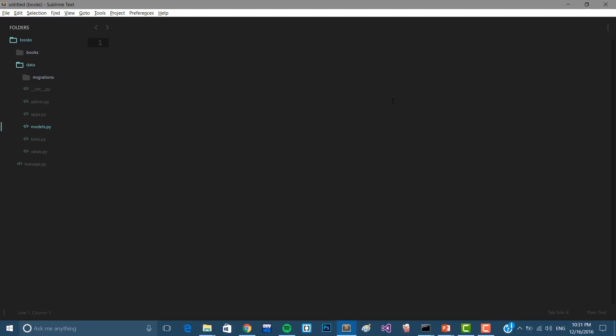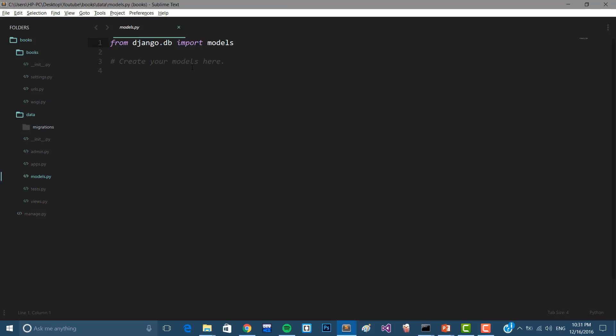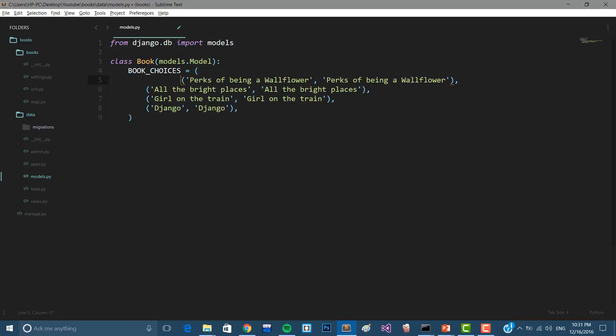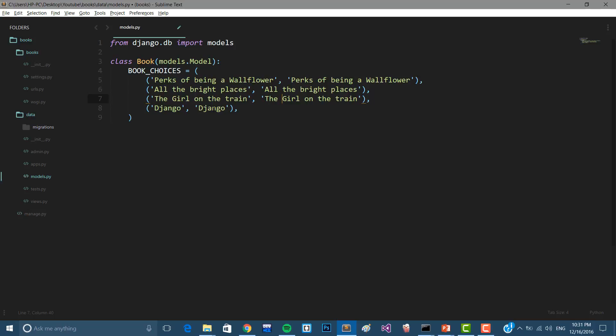Now let's see the demo. I have created a simple project, a brand new project, it's totally empty. Let's open my models file. We're going to make class book models.model, then we're going to make the book choices. I'm going to name it, you can name it anything you want. I've prepared some choices that are going to be some of my favorite books: Perks of Being a Wallflower, All the Bright Places, The Girl on the Train, and I assume that there is a book called Django.